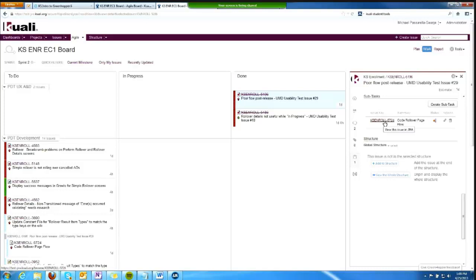Again, we're seeing Scrum practices enforced in Greenhopper. For a task or a user story, the work that's necessary to accomplish that task or user story was defined via subtasks, and we really can't consider that work to truly be done if there are still open subtasks there.